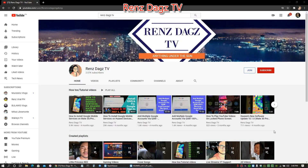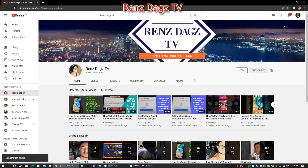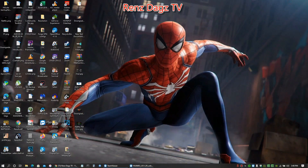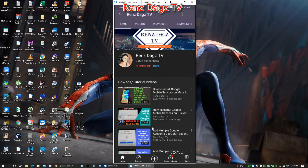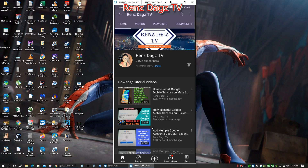Hello my friends, RenStax TV here. If you like my video, please smash that like button, share the video, and subscribe to my channel. Thank you for your help - here's how you do it!